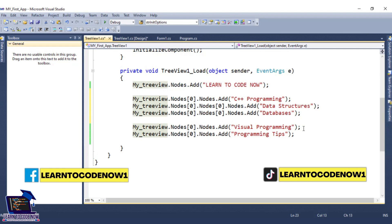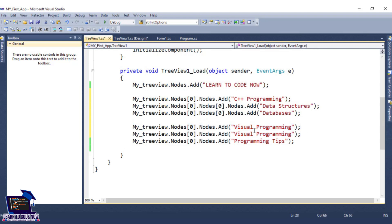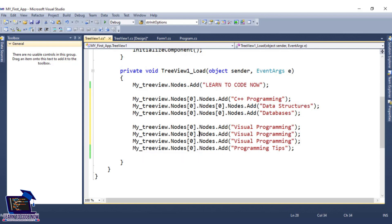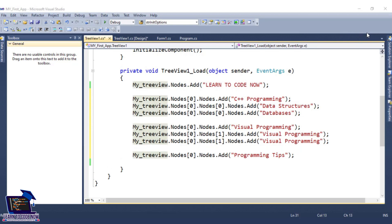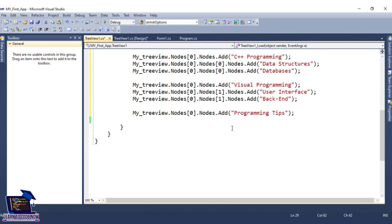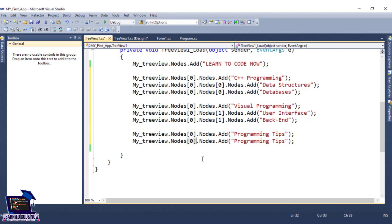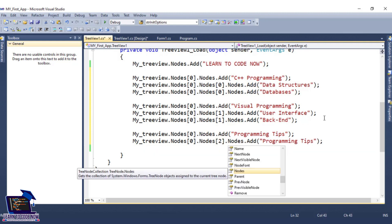Further we will add two nodes for Visual Programming. We will add two nodes: User Interface and Back End. Next we will add Programming Tips and we will add one node — here we will add nodes[2].nodes and here we will add Programming Vlogs.